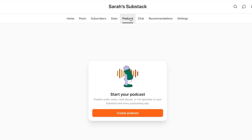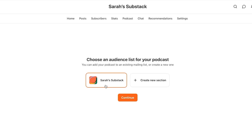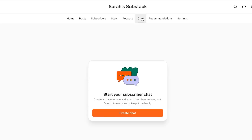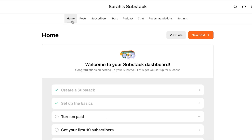We also have a podcast option within Substack — you don't need to use another platform for podcasts. Click on create podcast, create a new section, and add it to Substack. Click on continue and you can start a new one or add an existing podcast as well. Then we have the Chat option, where I can chat with my subscribers and team members. You can keep it paid only — this is actually a way to make money. With Substack, you can make money through newsletters and subscribers.